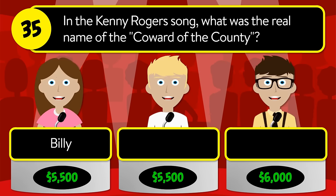Question number thirty-eight: which physicist wrote A Brief History of Time? Was it Marie Curie, Stephen Hawking, or Albert Einstein? The correct answer is Stephen Hawking.